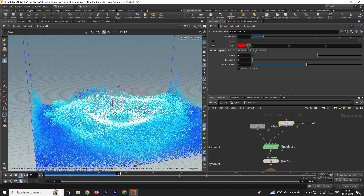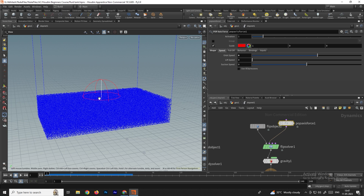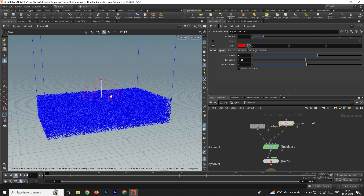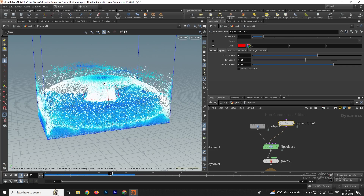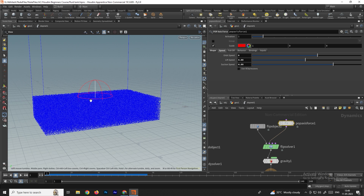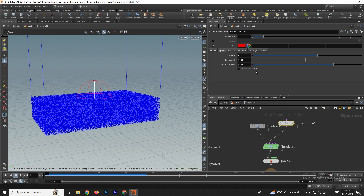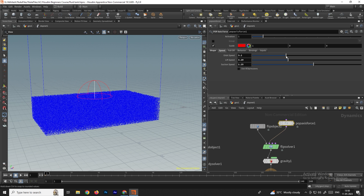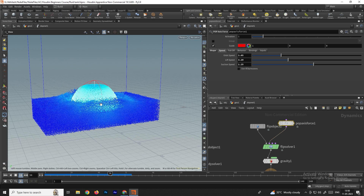You can use the lift speed value to move the water upward, and the suction speed to pull particles toward the pop force. Increase these values to get more interesting motion. Play with these values — decrease lift speed and suction speed, and adjust orbit speed — to get the desired nice simulation.